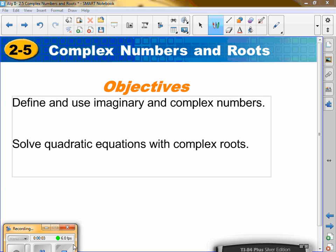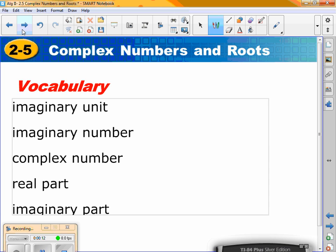2.5 — complex numbers and roots. We're going to start talking about imaginary and complex numbers and then solving quadratics with complex roots.